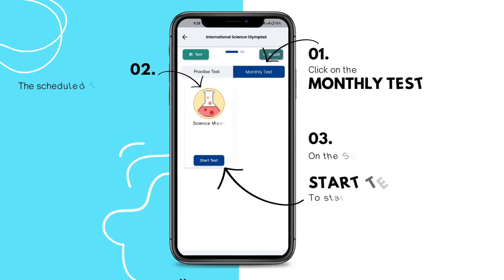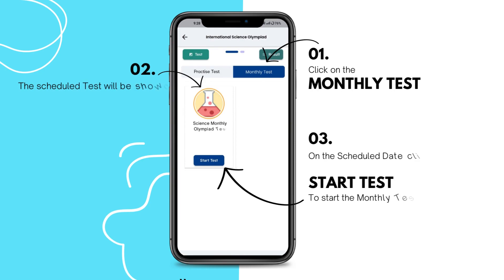Starting the test: You'll find the scheduled test under the Monthly Test tab. Click Start Test to start the subject's monthly test.